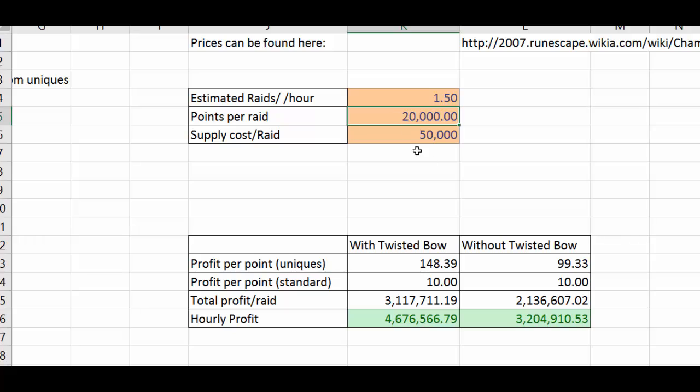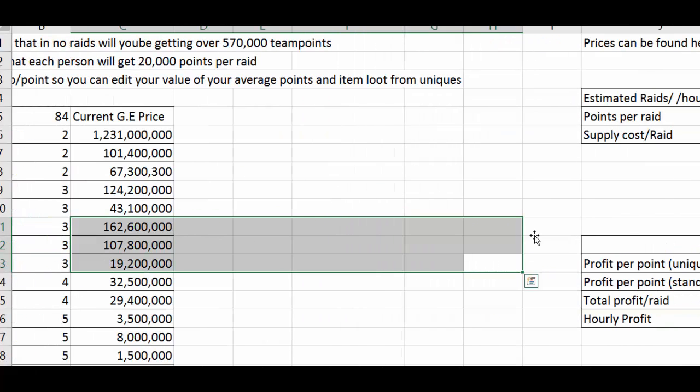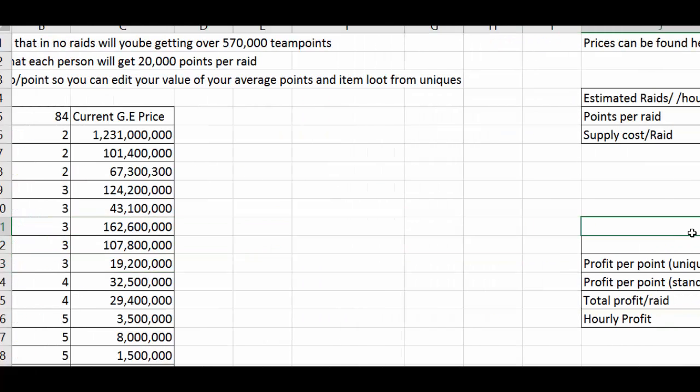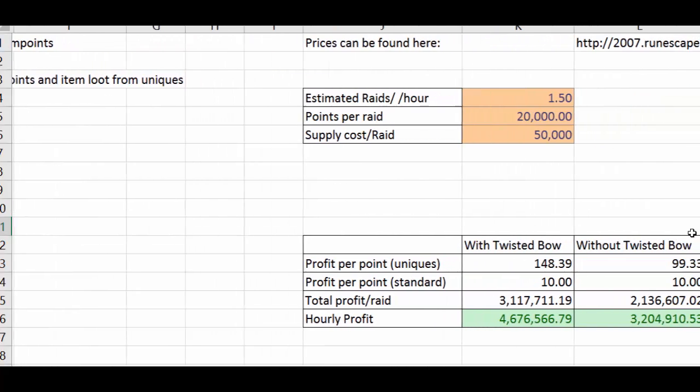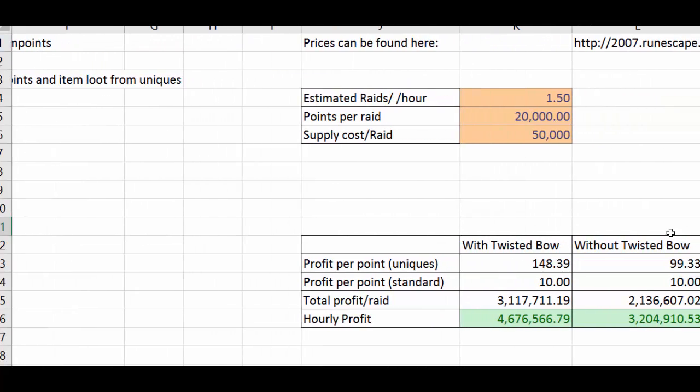This was per person involved in the team because if you think of the way that you get a drop is depending on team points so this is for every person in your team. Then I've also given you a thing here to take into account the supply that you spend on each raid.